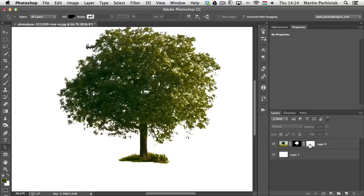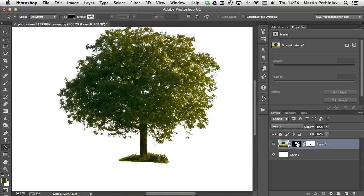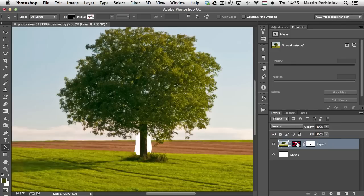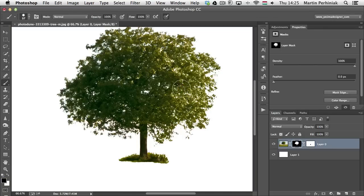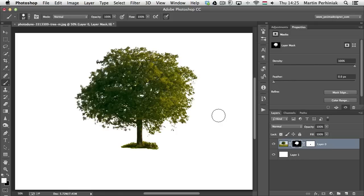Shift-clicking the vector mask shows how we removed those parts and improved the area around the trunk. Shift-clicking the pixel mask shows how it separated the branches and leaves from the background. In some parts you can still see through areas that should be covered — for those, select the pixel mask, switch to the Brush tool, and draw over them with black. Using these two mask types together lets you concentrate on what each does best: fine, soft details for pixel masks, and sharp, clean curved edges for vector masks.